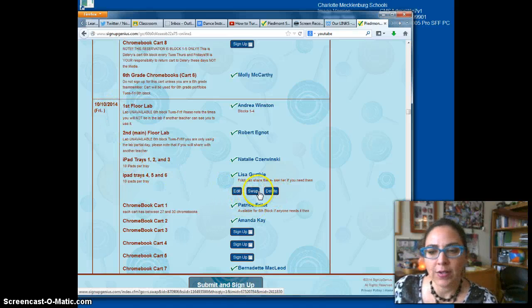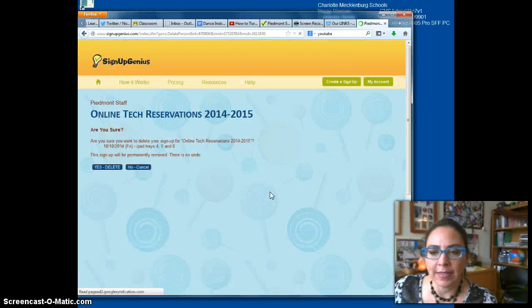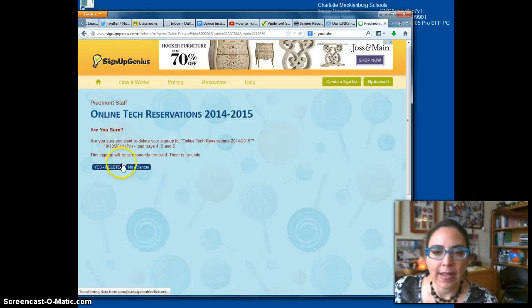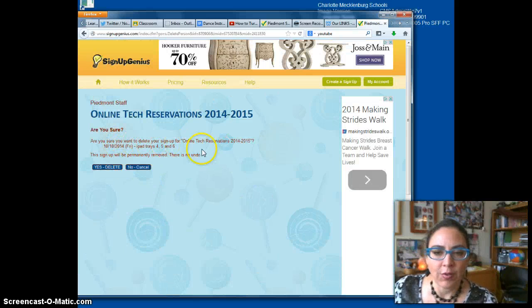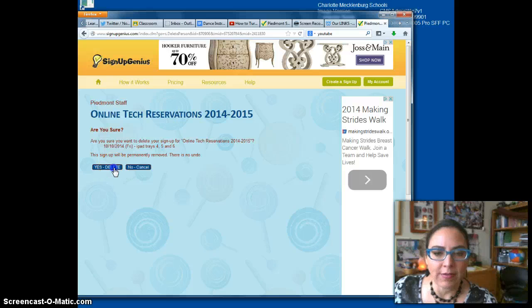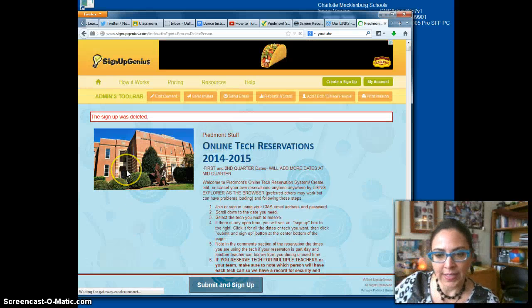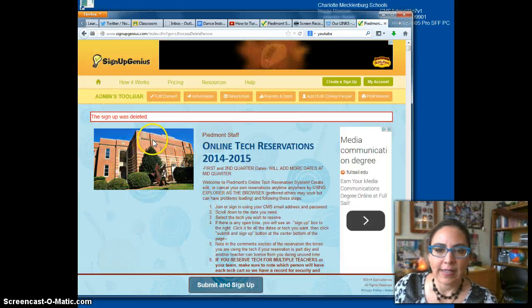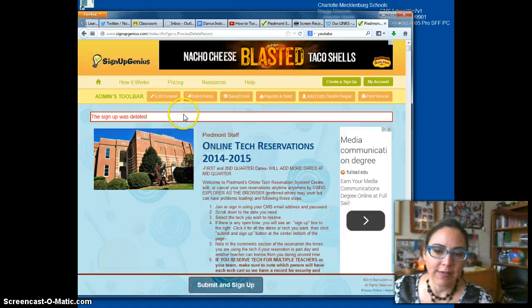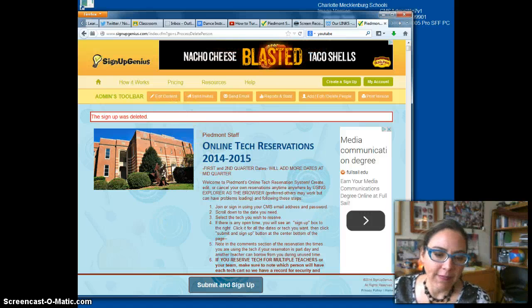I can also edit it or swap with someone else. I'm going to click Delete. It asks, are you sure you want to delete the iPads? I go ahead and click yes, delete. She already has some Chromebooks, so this is fine. And the sign up was deleted. Thank you.